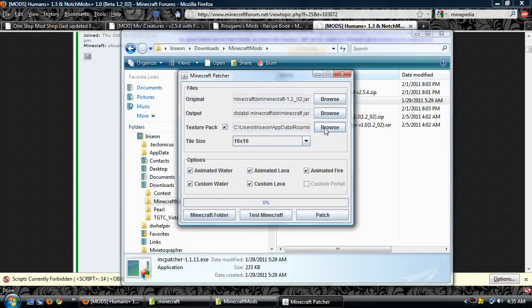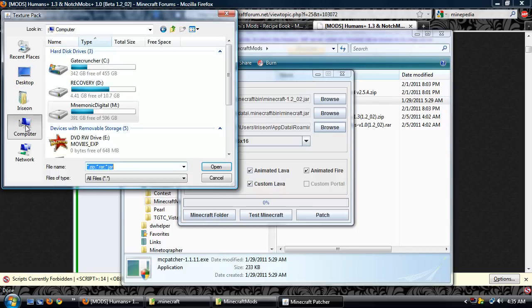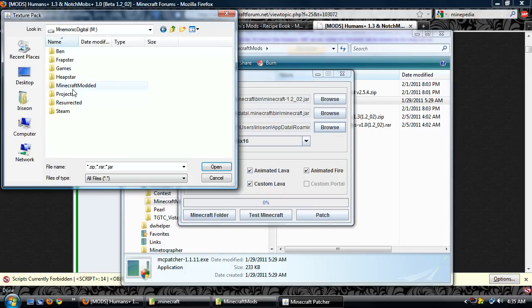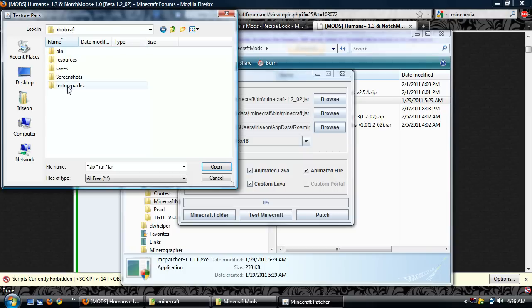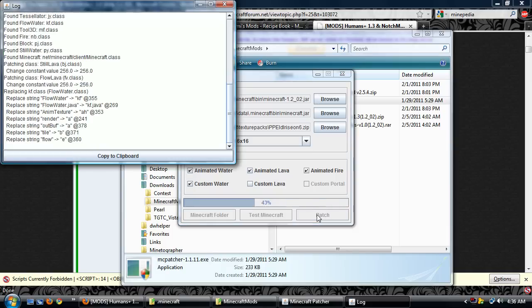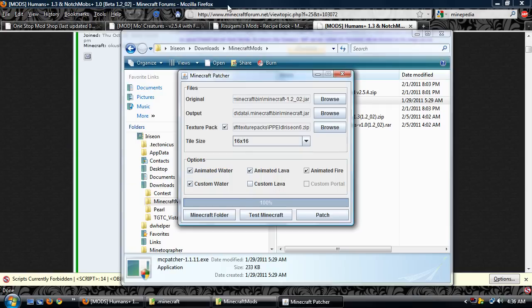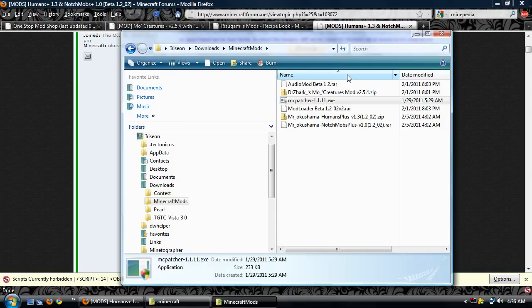I'm using 16x16 and I'm adding the texture pack that has my custom water file already in it from Painterly. Does not have custom lava though. Going to patch it. Success, probably. That's good to know. I'm not going to test because I am a fool. No, I trust Zao's MC patch. I've used it in the past. Now that's done.